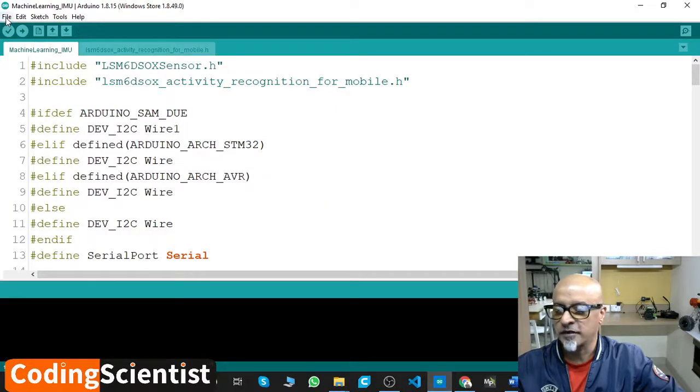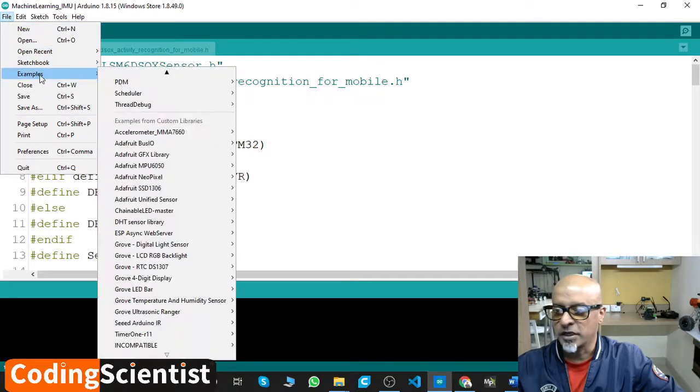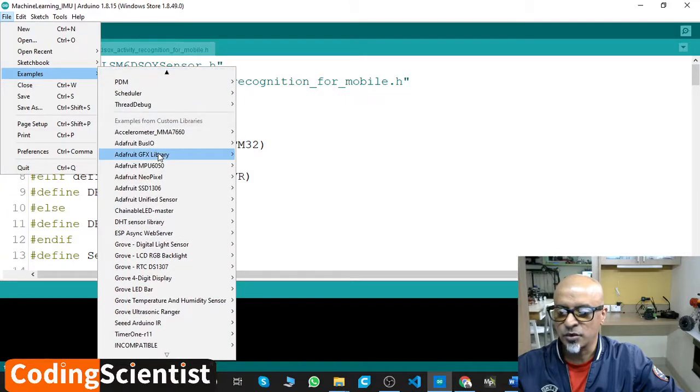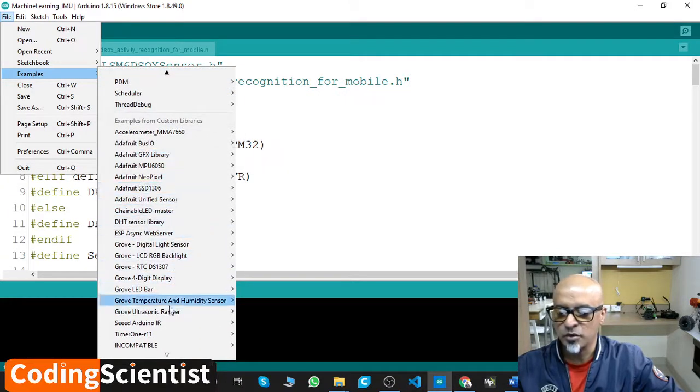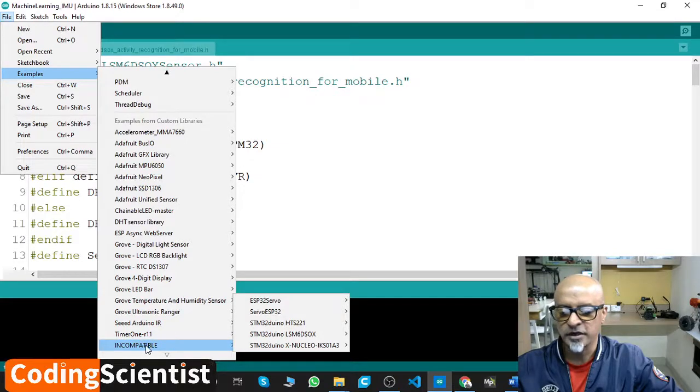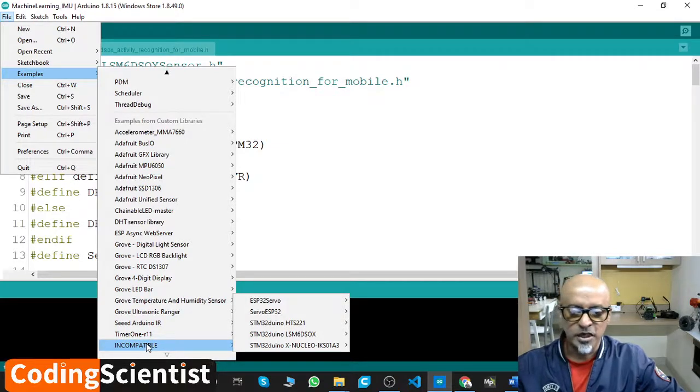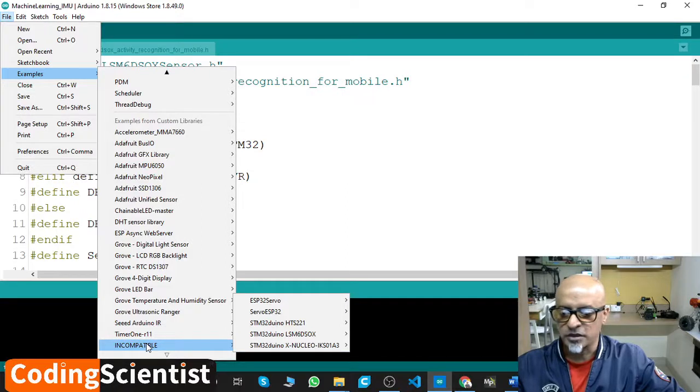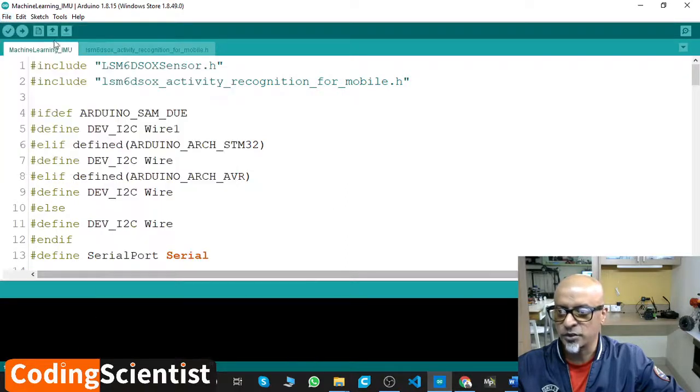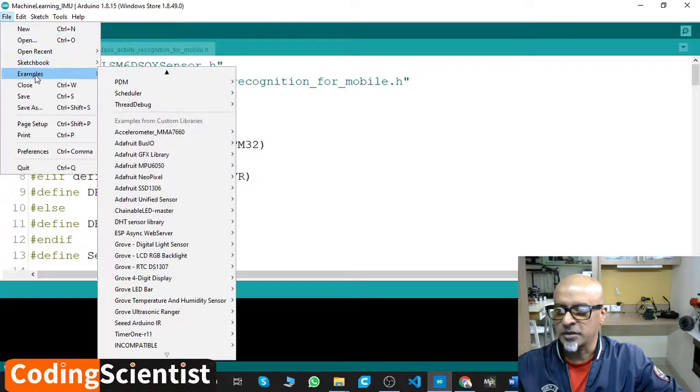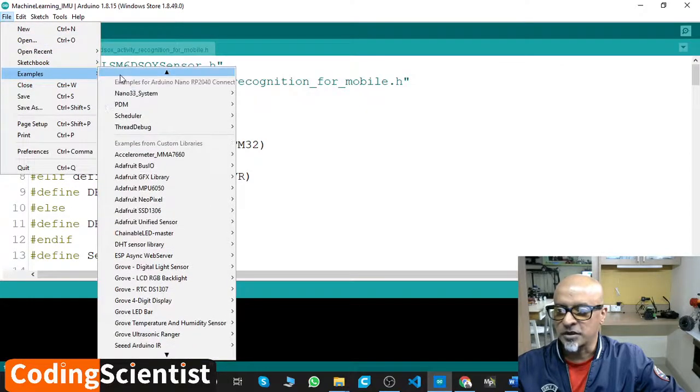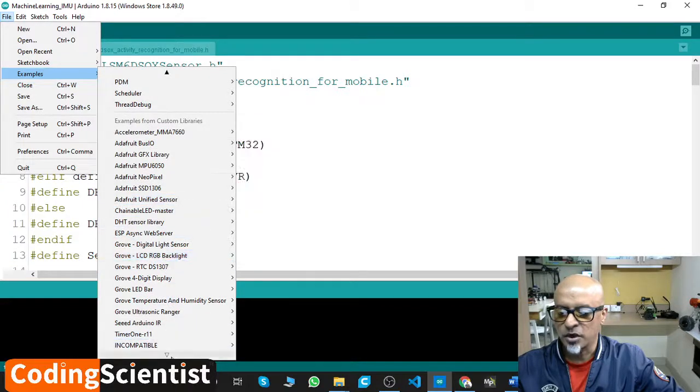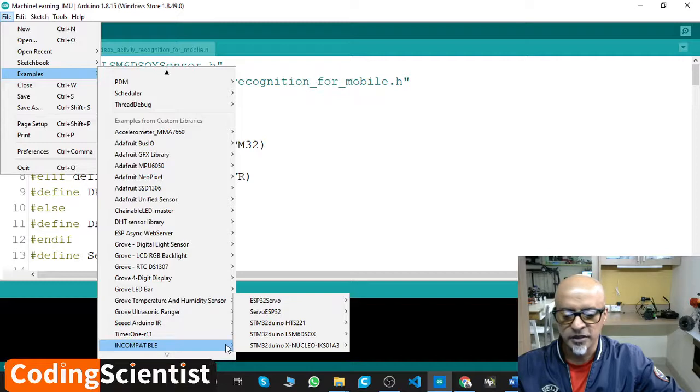The way to access this code and what you need to modify, I will show you. Go to File, go to Examples. In Examples, you need to scroll down to the bottom most section. You can see there is something called Incompatible. All the non-compatible libraries fall under this section.